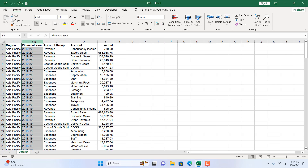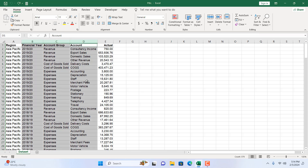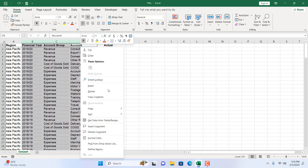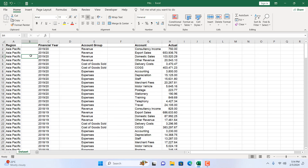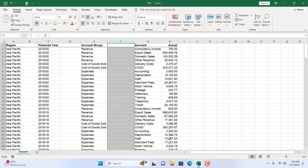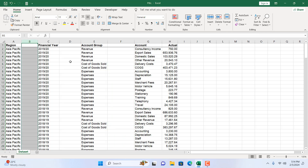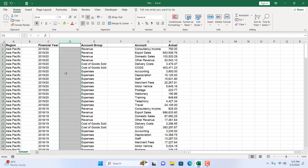Now let me show you another trick. I'll select column B, then hold Ctrl and click on column C, then column D — so I've selected non-contiguous columns using Ctrl+click on each column name. Now if I right-click and click Insert, you can see a new column has been inserted after each selected column, maintaining a certain column gap between the data.